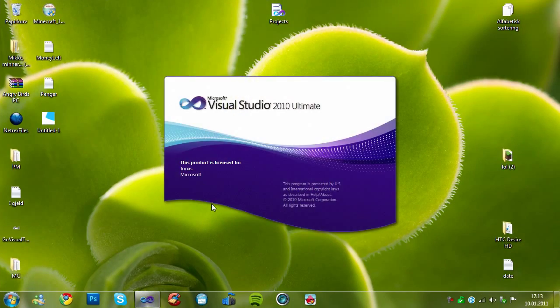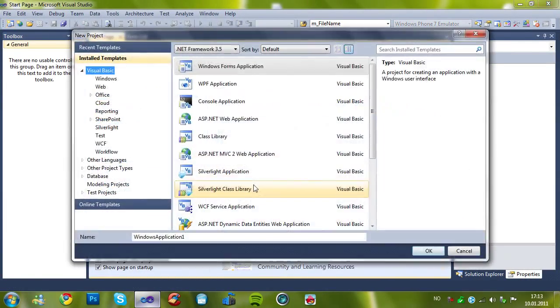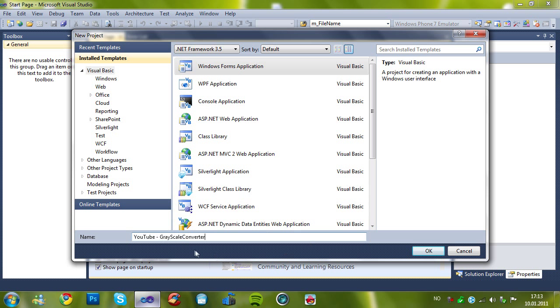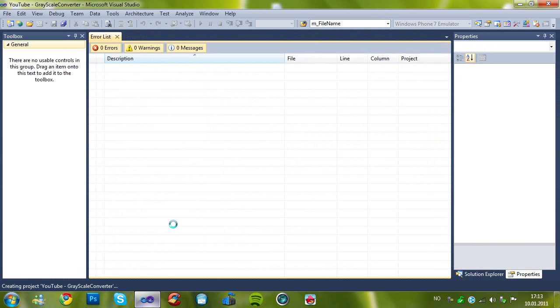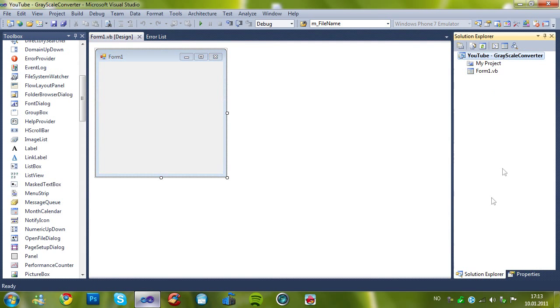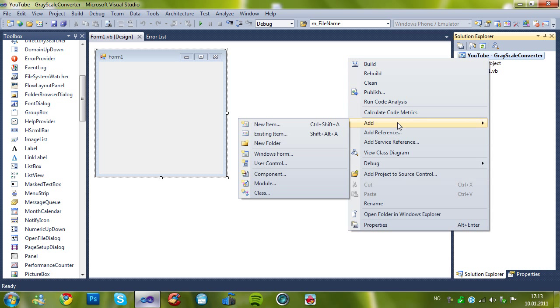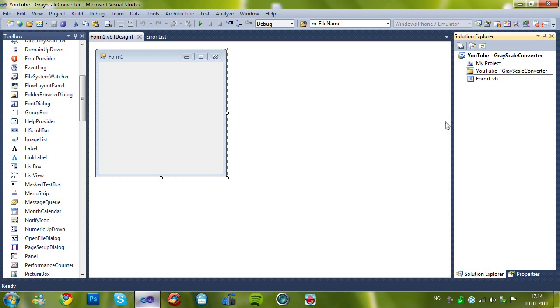First of all you gotta have Visual Studio or Visual Basic opened and let's create a project and I'll name it YouTube Grayscale Converter. Now I will create a folder which is named Grayscale Converter.